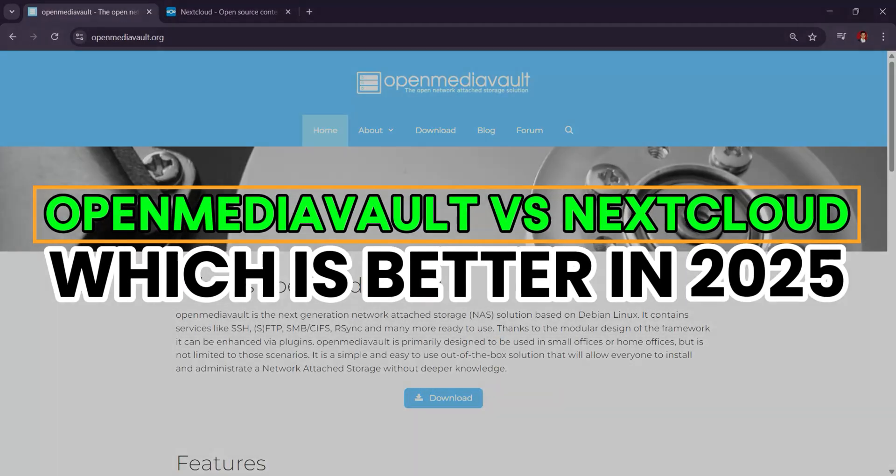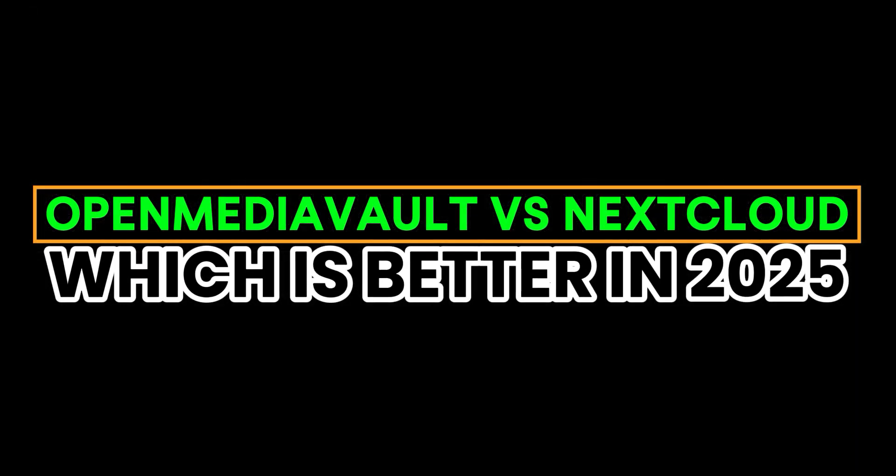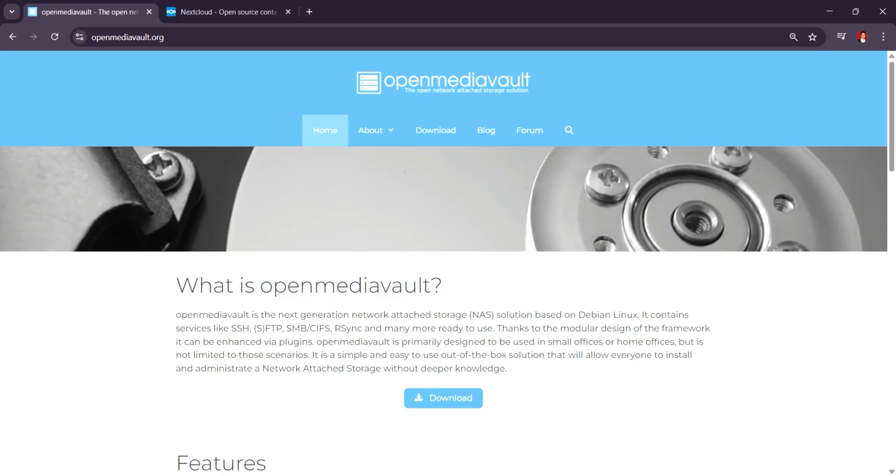Open Media Vault vs. Nextcloud. Which NAS platform is better in 2025? Open Media Vault and Nextcloud serve different purposes, though both can be part of NAS setup. The choice between them depends on what you're aiming to achieve with your NAS.